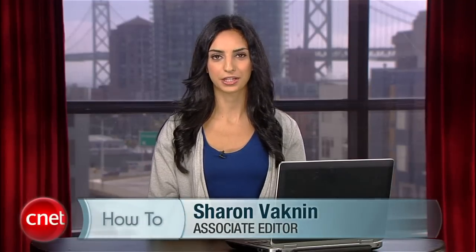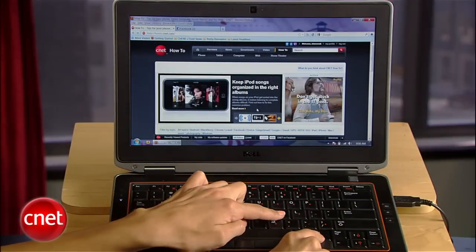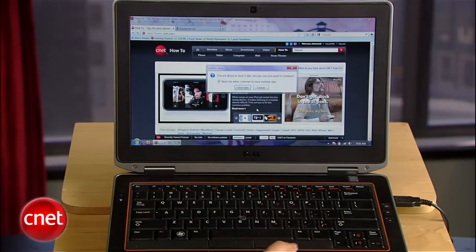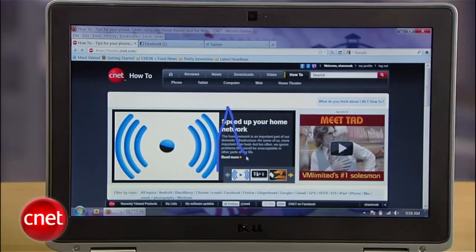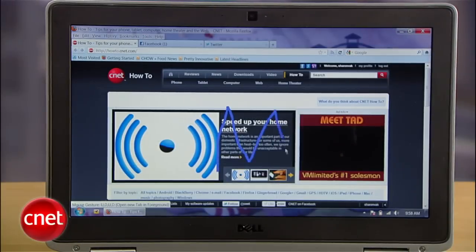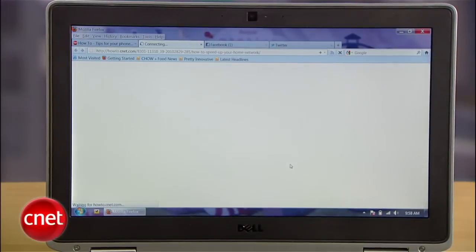Hey guys, I'm Sharon Bagnon for CNET.com with an easy guide to customizing your own Firefox keyboard shortcuts and mouse gestures. With these tricks you can do things like make CTRL-K close a browser window instead of CTRL-W, or zigzag your mouse to open up a new tab.